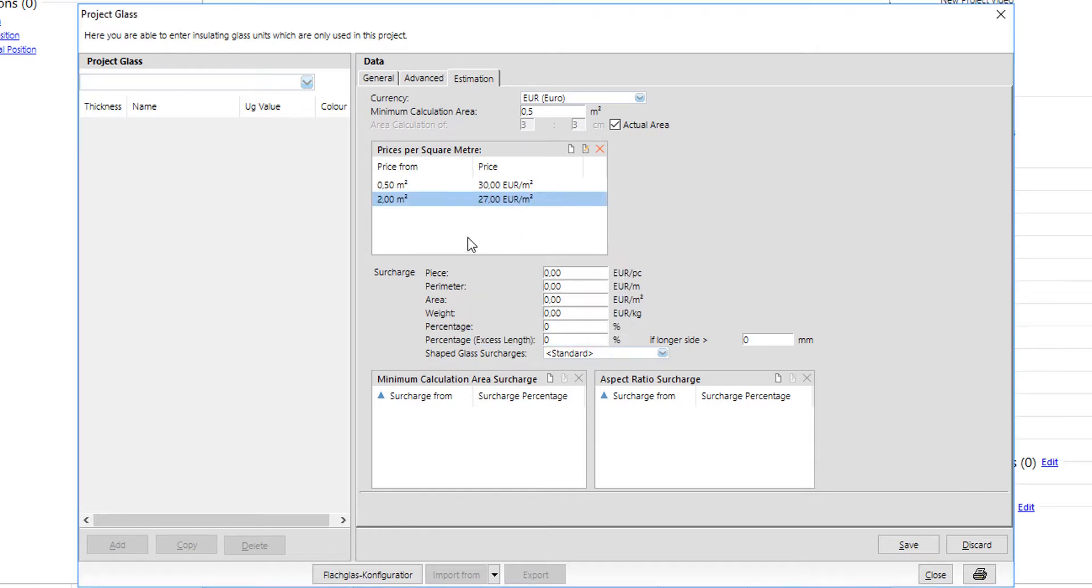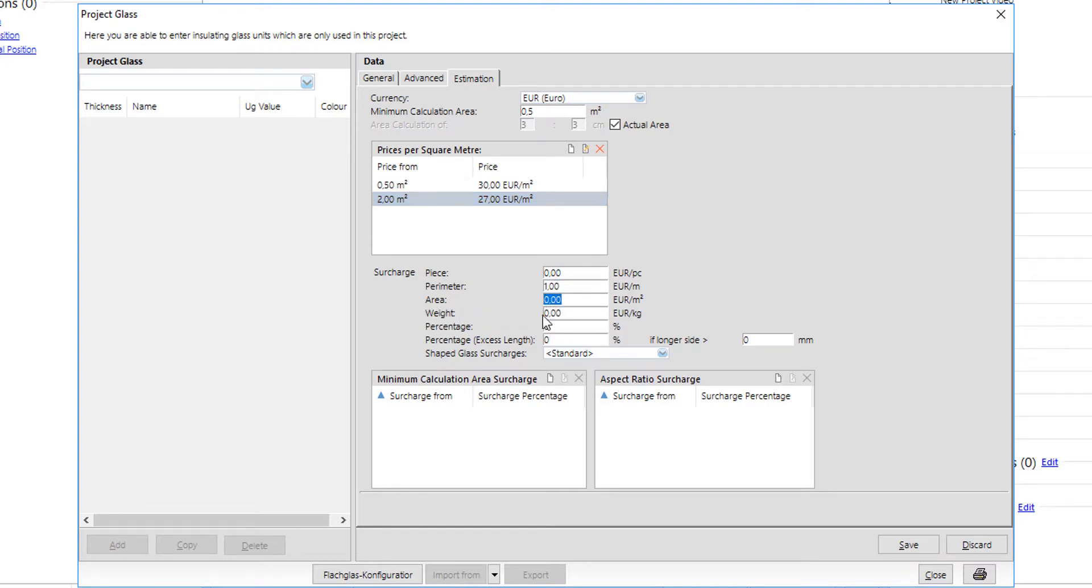Additional surcharges can be added. These can be per piece or per perimeter area, weight, etc. Important surcharge is the perimeter surcharge since it is calculated per linear meter and can be the perimetrical engraving of the glass.